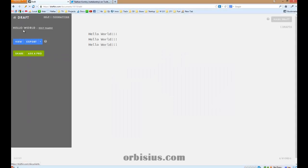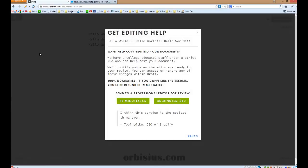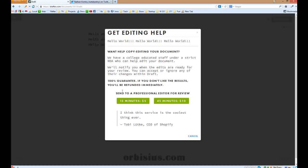Another thing that I like is there's a button called Ask a Pro, which offers you 15 to 45 minutes review. It's a great idea to test the market. And they have people who will review your document. I haven't tried it yet. It should be fine.